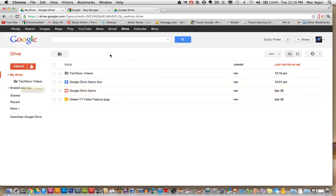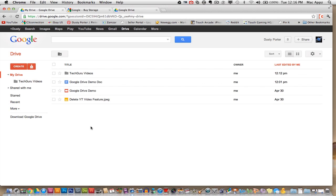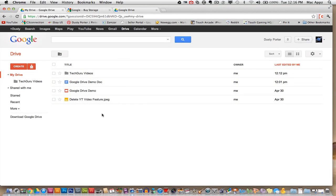So we're on my Google Drive homepage here and if you've noticed, the Google Docs and Google Drive have now merged. So all of your Google documents will now be within your Google Drive account. So what I have done is I've created a few different documents here and I'm going to show you how to upload things from your Google Drive folder on your computer that will immediately sync to your Google Drive homepage here on the web. So you can access it anywhere from any computer.